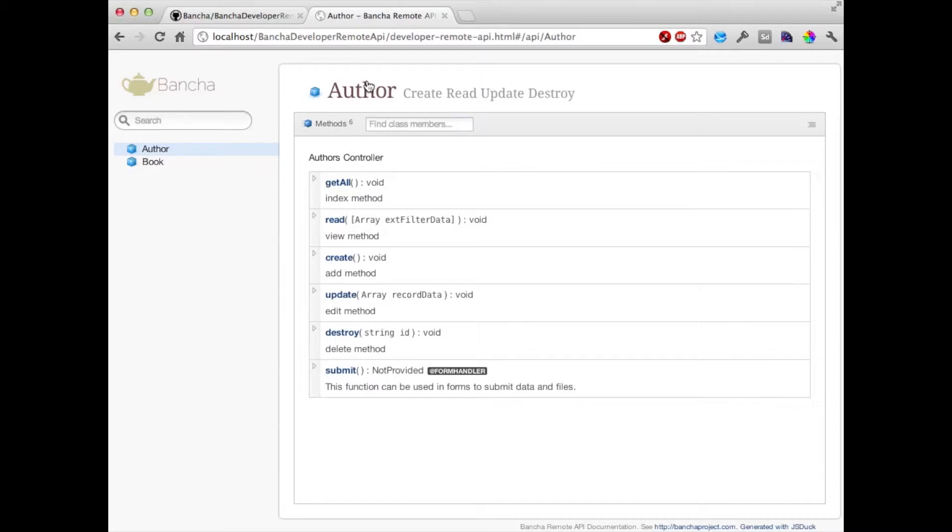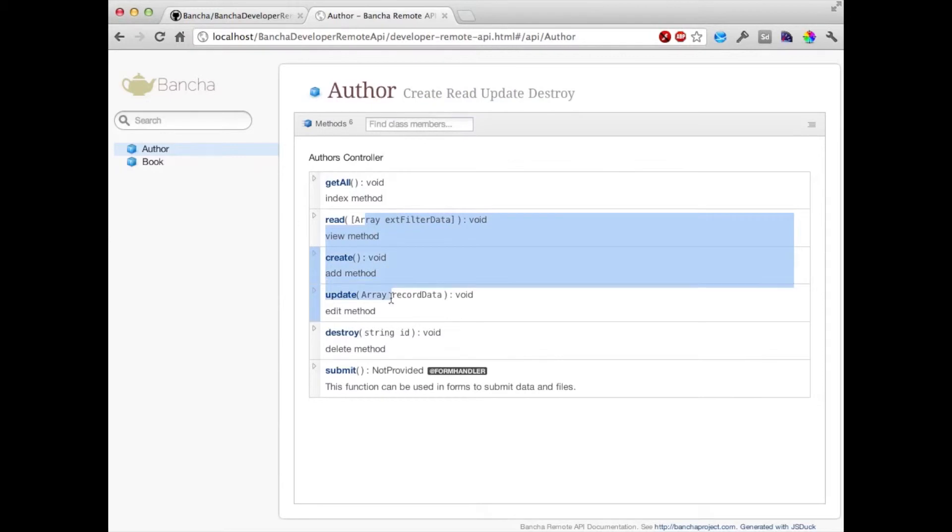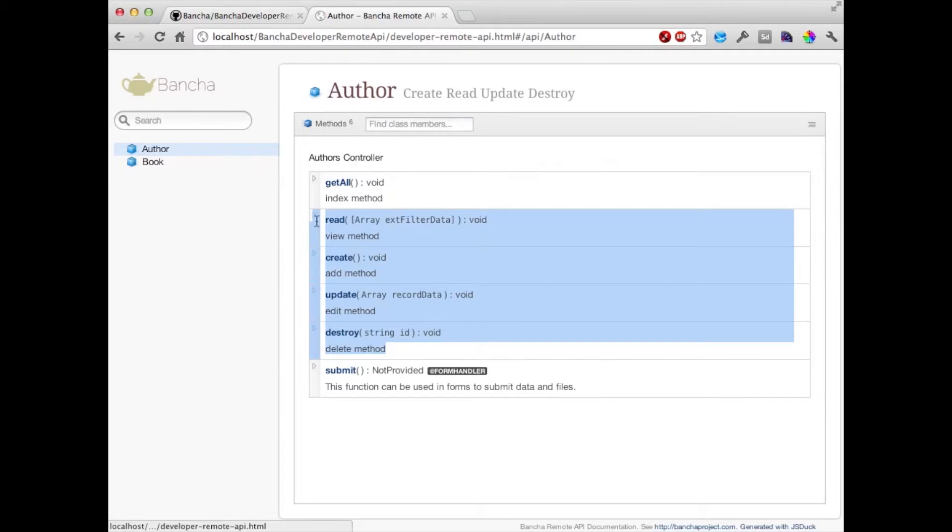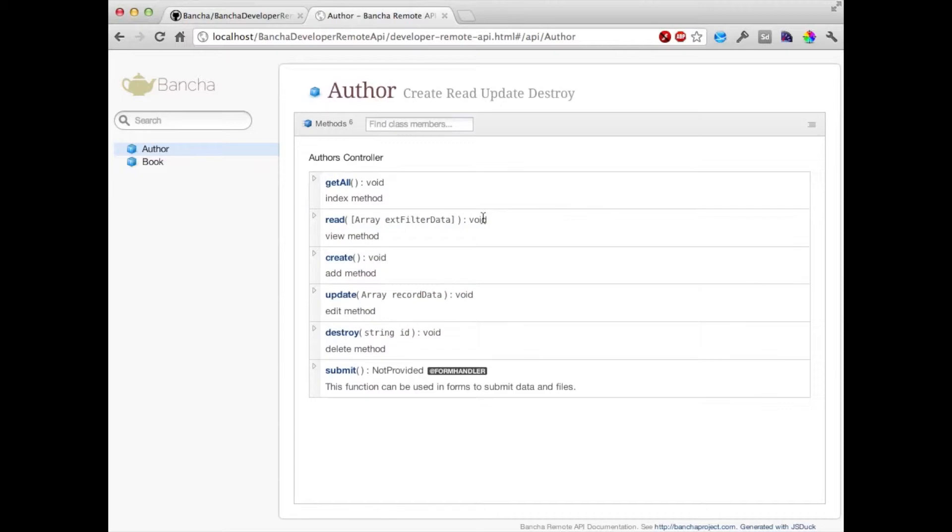So you can see right now here there are two models exposed with full CRUD. You can see it here, the small icons over here we have full CRUD support. We can read data, create it, update it, and destroy it. That's the functions which we need for using the Bancha automatically created models.